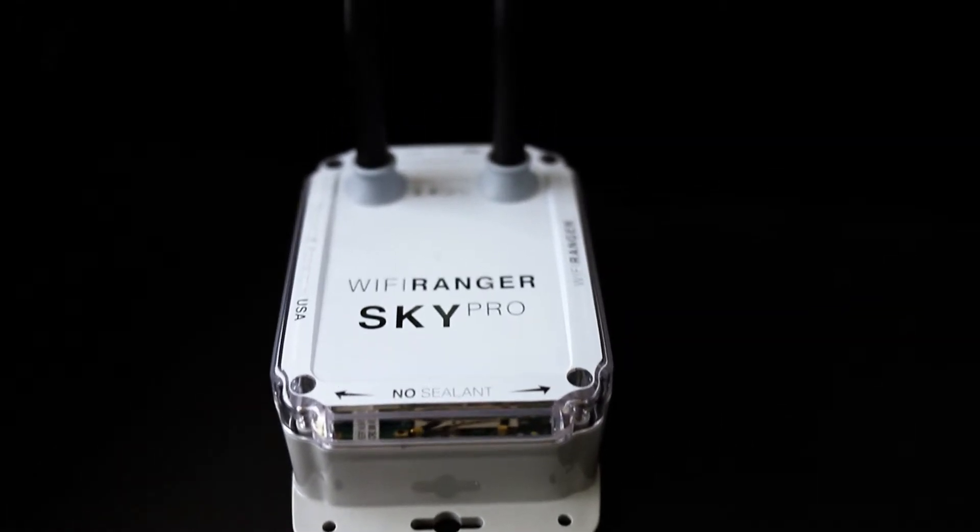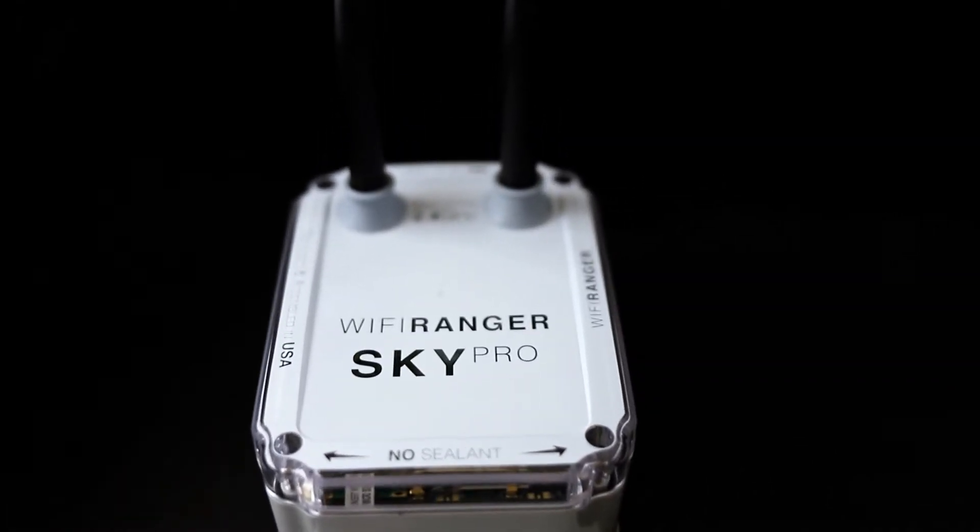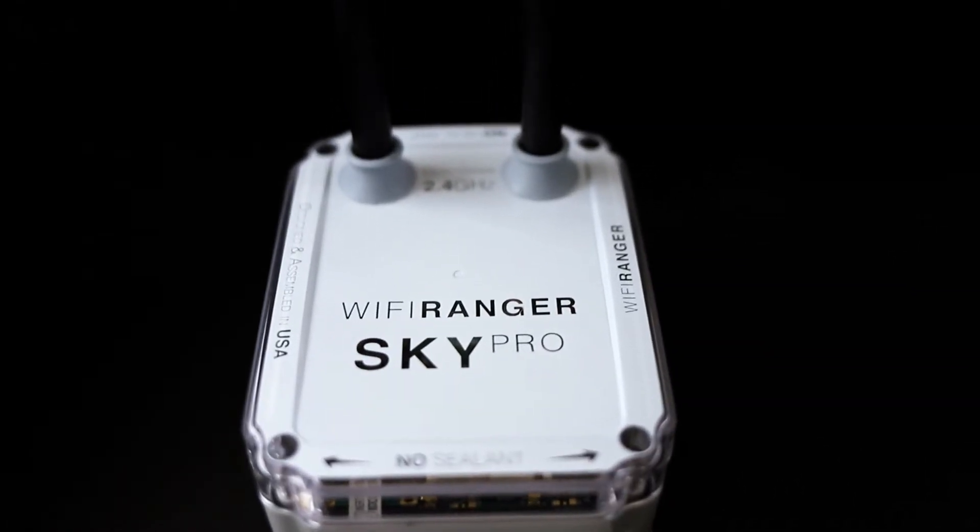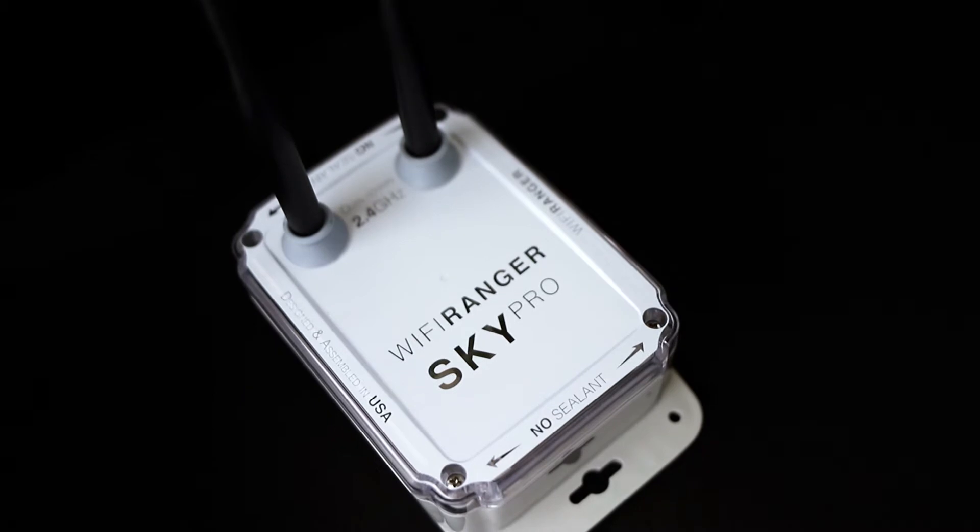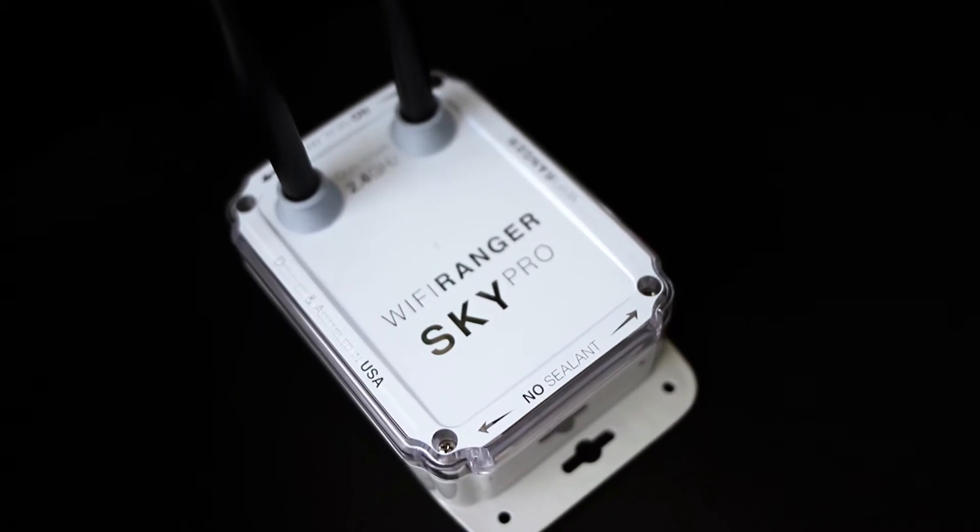Introducing the Wi-Fi Ranger SkyPro LTE, an all-in-one Wi-Fi and cellular solution.